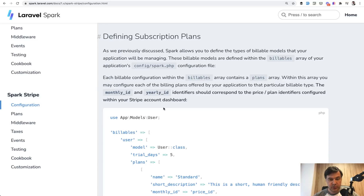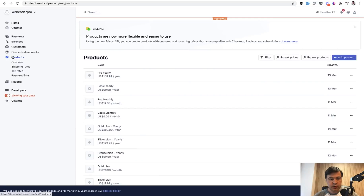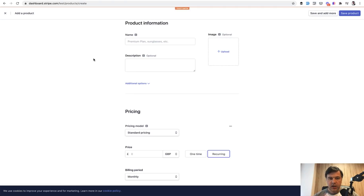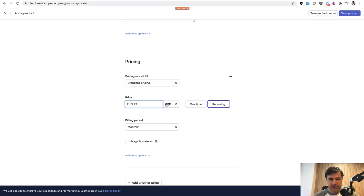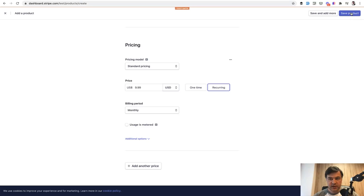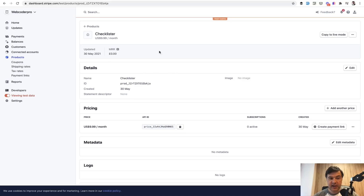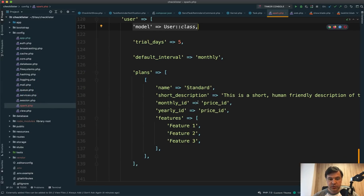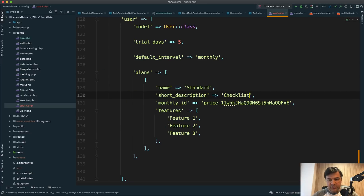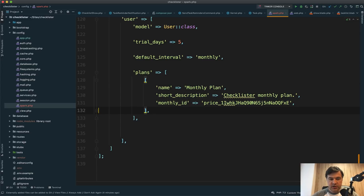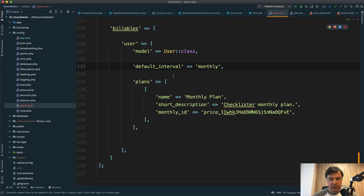Defining subscription plans is the most important thing. You need to create the plan on Stripe as a product. We go to Products — still on test data — and add a product. We call it 'checklister,' set pricing to standard pricing of $9.99 recurring monthly, and save the product. We can see the pricing plans listed. We need the plan ID — price_something — and we copy that into our config as the monthly ID. We remove the yearly ID since we don't need it. Short description: 'checklister monthly plan.' Name: 'monthly plan.' We leave features and trial as empty arrays. This should conclude our Spark configuration.